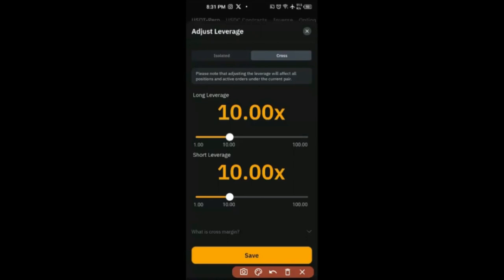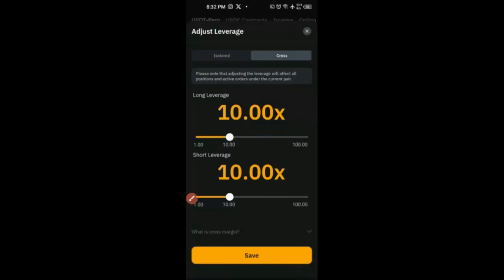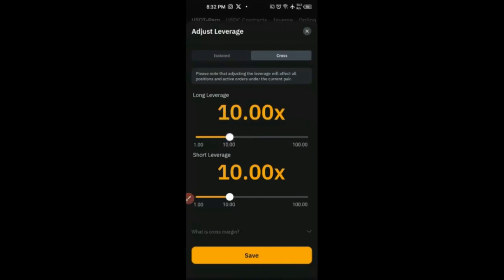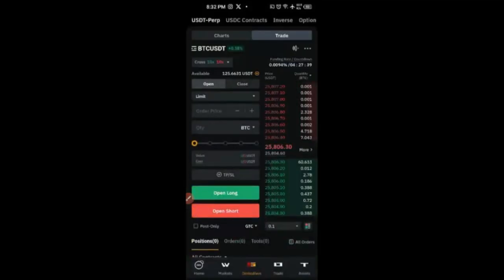On Bybit you can go from as low as 2x leverage to as high as 100x leverage. The higher the leverage, the higher the risk. When we talk about leverage — 2x, 3x, 4x — the 'x' simply means the number of times you are multiplying. How leverage works in futures or perpetual contract trading: if I want to use 100x leverage and trade BTC/USDT, normally without leverage buying one BTC costs around $25,800. With 10x leverage, I'm using borrowed funds and pay less.